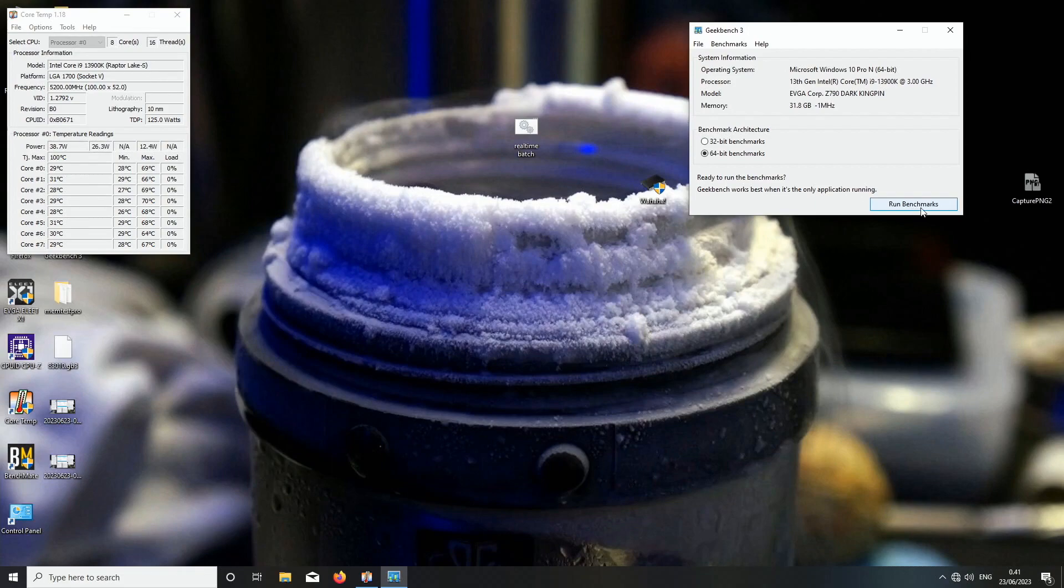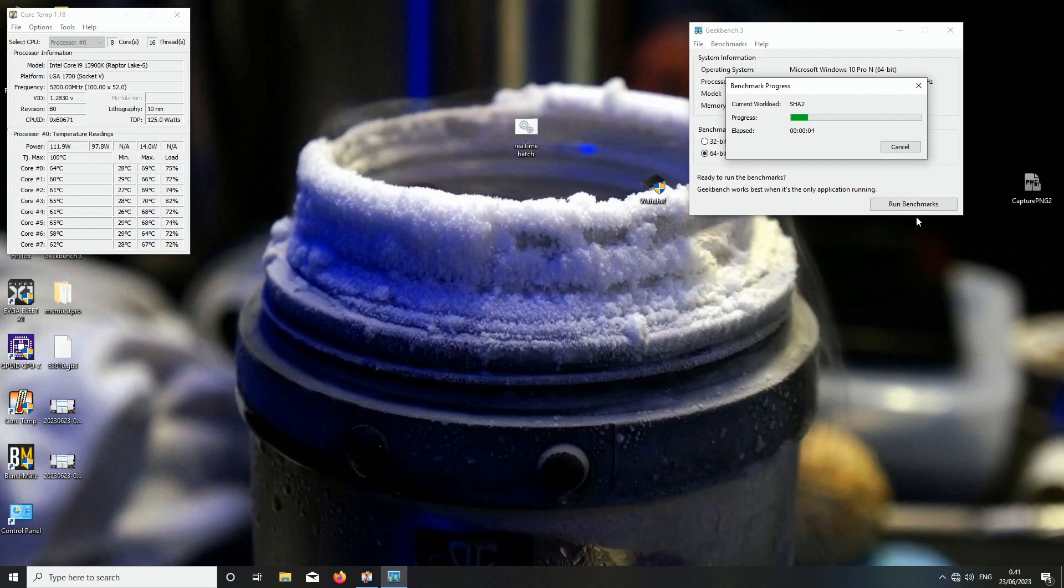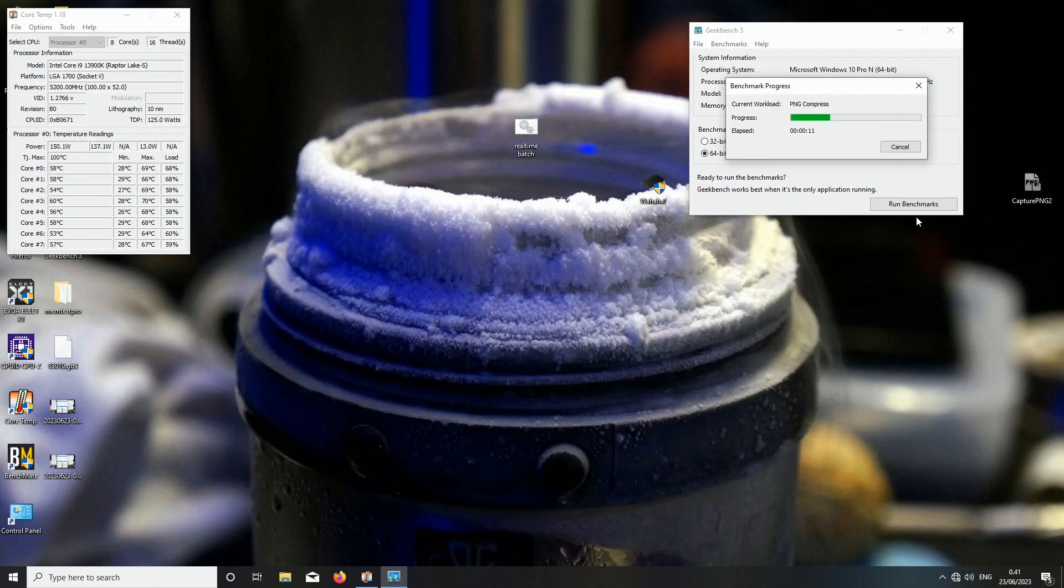The only thing you could do would be the memory, but as we are doing LN2 overclocking, we will be focusing on the more interesting CPU models from that perspective.